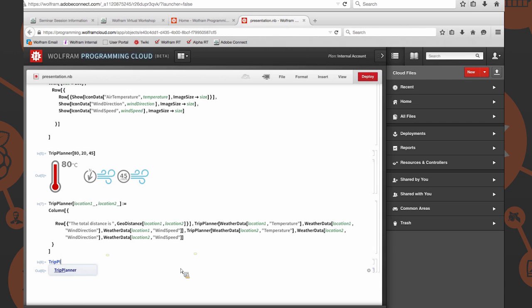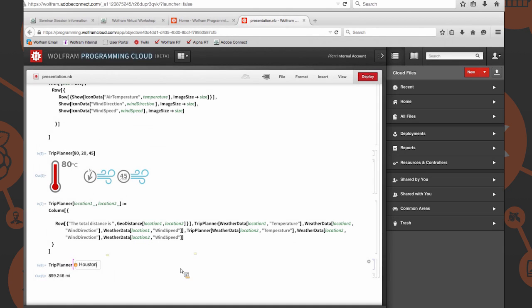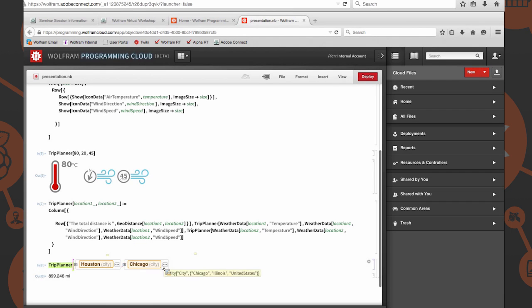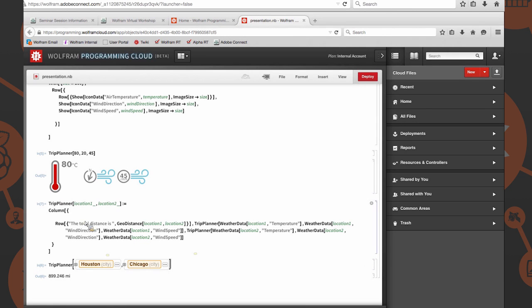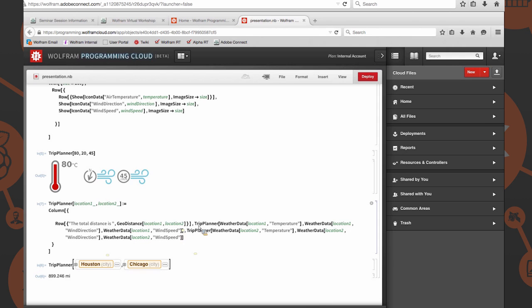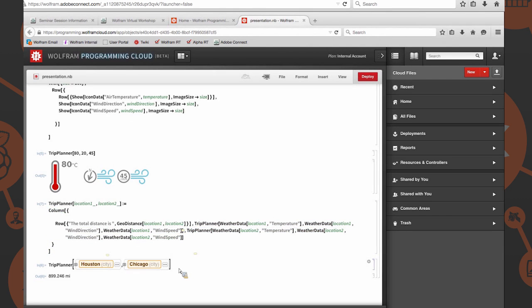We can call trip planner. Let's do Houston, comma, Chicago. From this, we should essentially see the output, which would be just the total distance and then a grid of these stacked upon each other, like we said here in this column call. By providing it trip planner, this is one entity in the column, and then this is a new entity in the column as well.